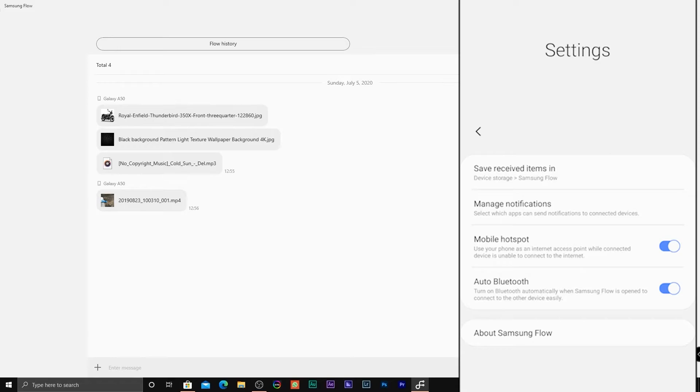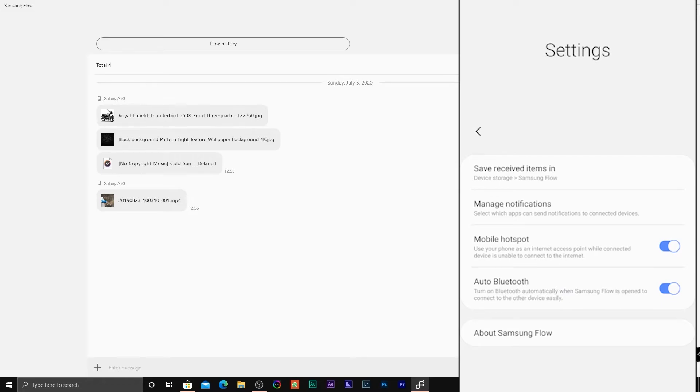If you are using Wi-Fi for pairing your smartphone and your PC, you can turn off the auto Bluetooth setting.